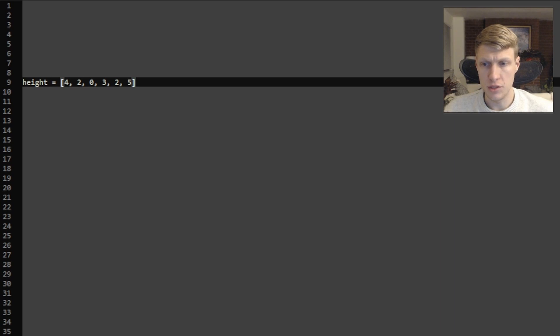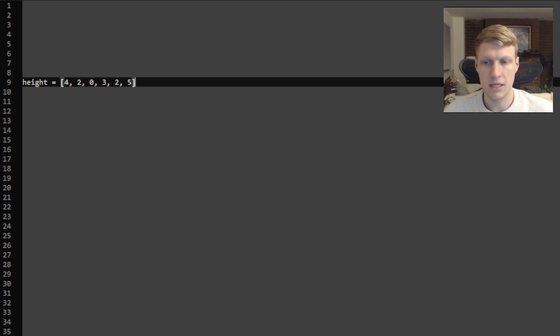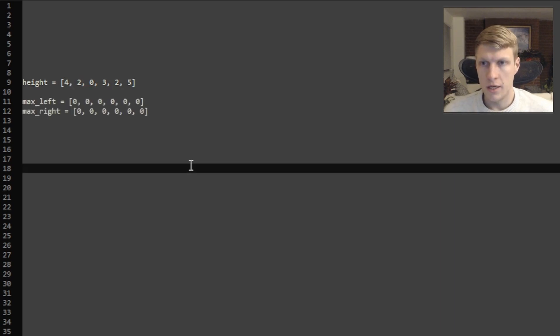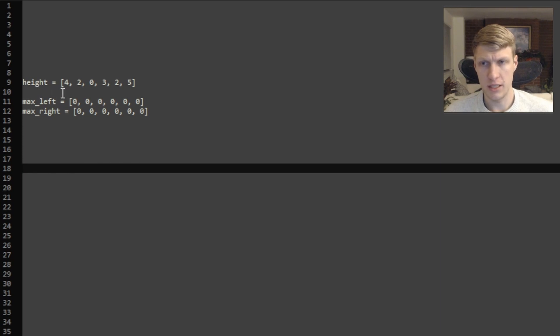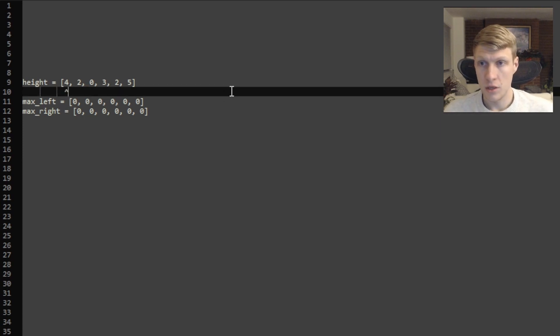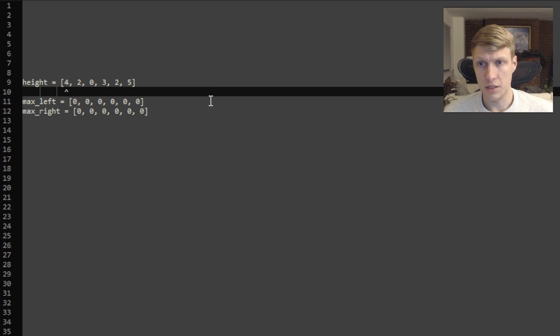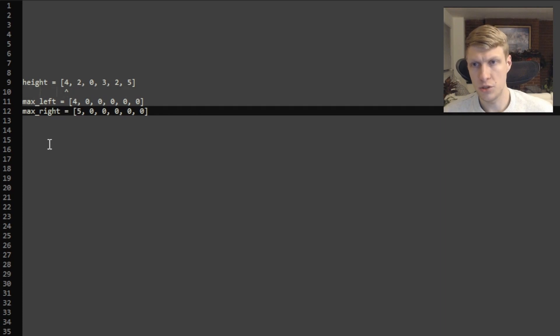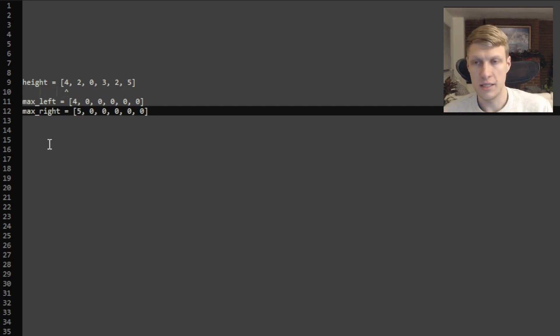You can see from the graph that we'll trap water between 4 and 5. The first thing we're going to want to do for our solution is create a max left and a max right array. These arrays will be filled with zeros for each index we have in our height array. We're going to go through our height array index by index to determine what the greatest height is to the left of our index and the greatest height to the right of our index. Starting off with 4, our greatest height to the left is going to be 4 and our greatest height to the right is going to be 5. We can determine this by looping in each direction and taking the max value.